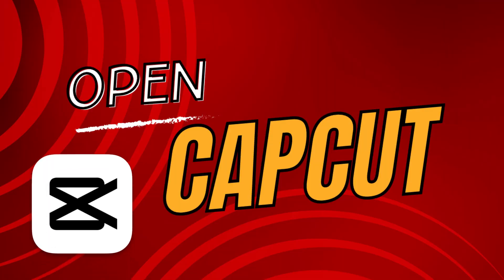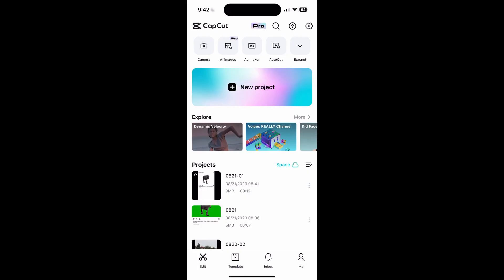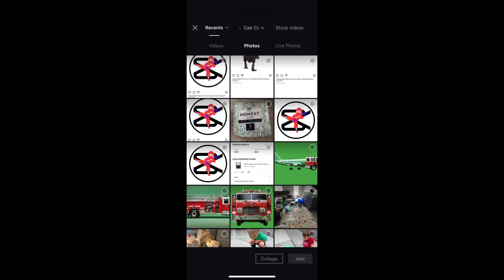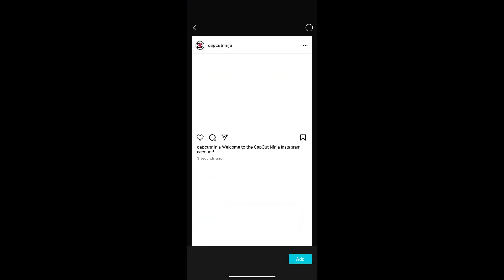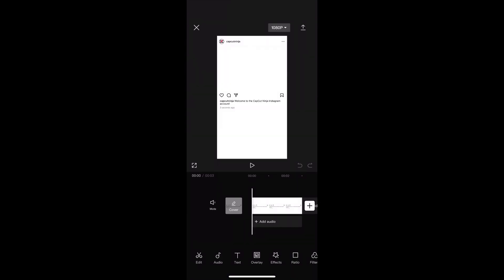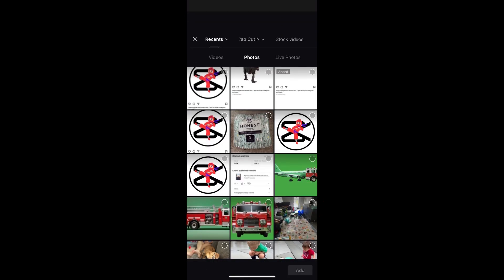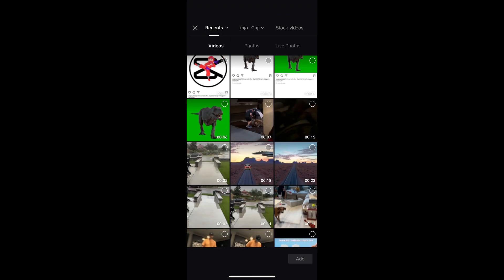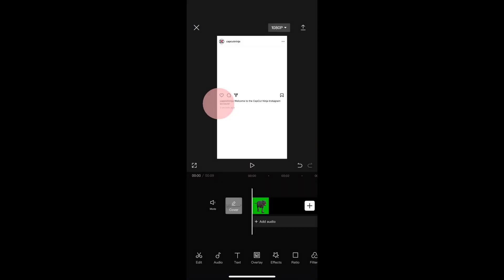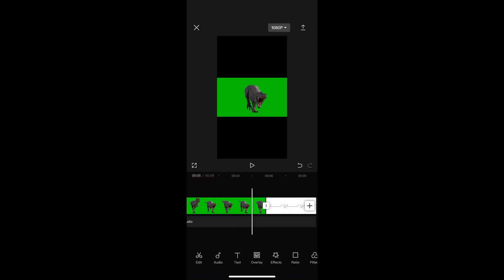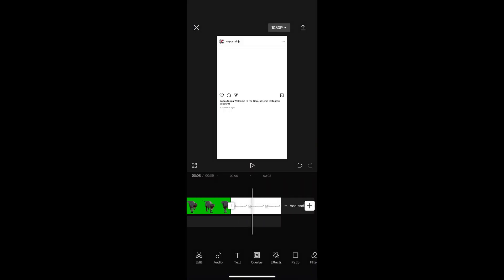Now open up the CapCut app and click new project and import the photo that you just created. Click add and then the plus sign and import a moving object of some sort, ideally with a blank background.